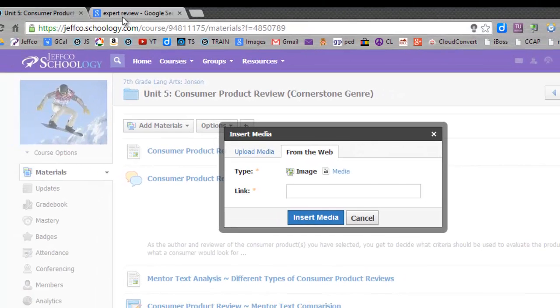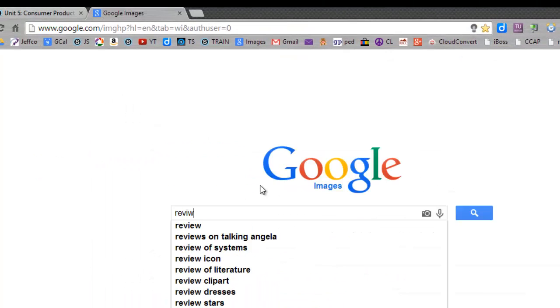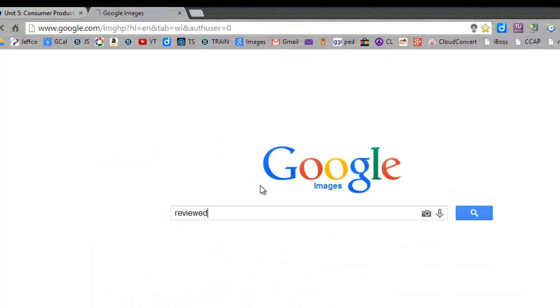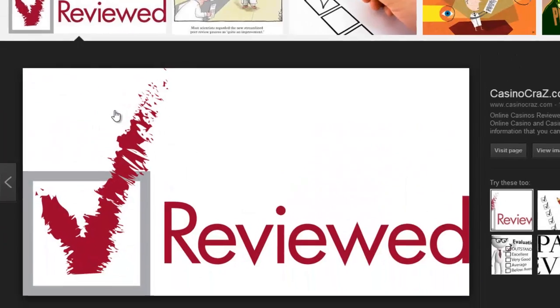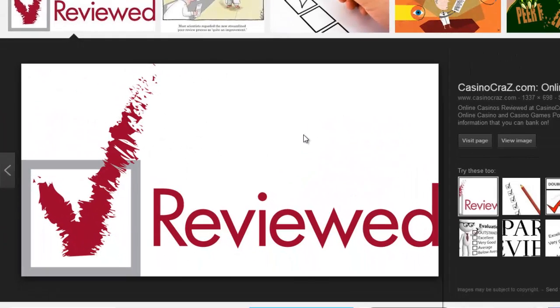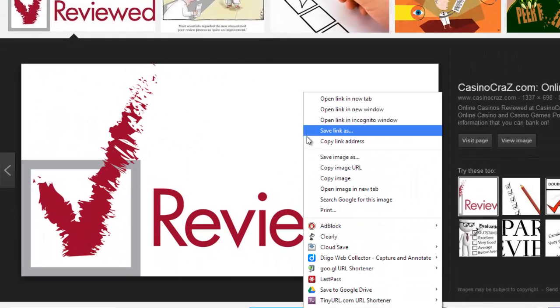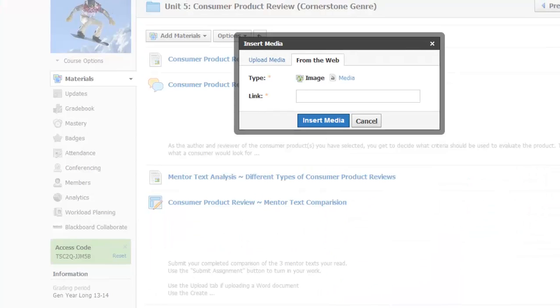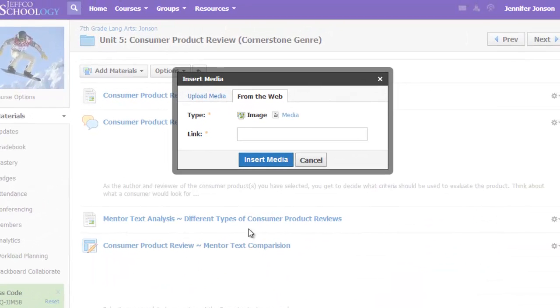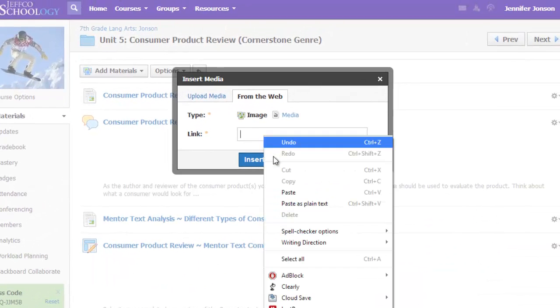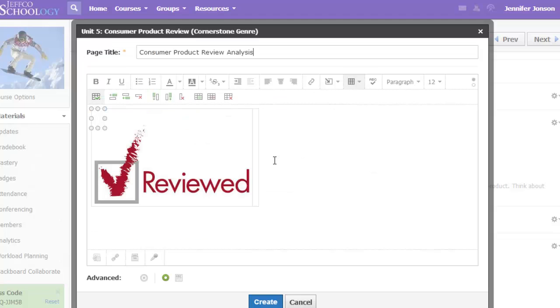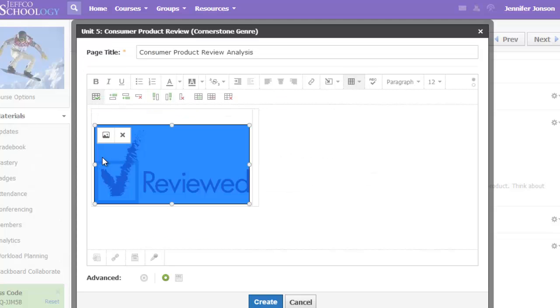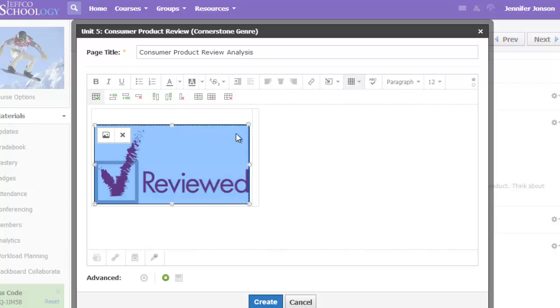To find that link, you just go to a new tab, do an image search to find your picture, and right-click on it to copy the image URL. Return back to your Schoology tab and paste in that link. Choose Insert Media, and you'll see the picture appear on the page, and you can click on it to easily resize it.